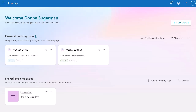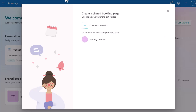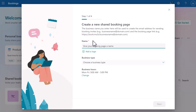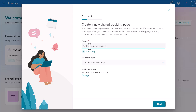But to do this, I need a shared booking page. So I'm going to create a brand new booking page from scratch. You can clone an existing booking page if you want to, but in this video I'm going to create it from scratch to show you how I would set it up. And I'm going to name it.